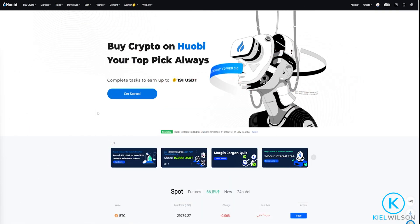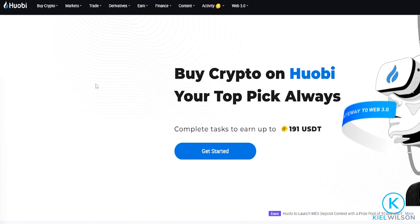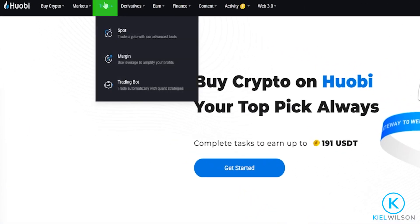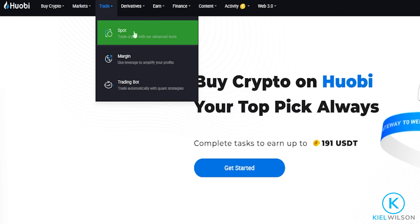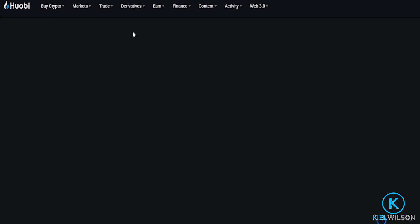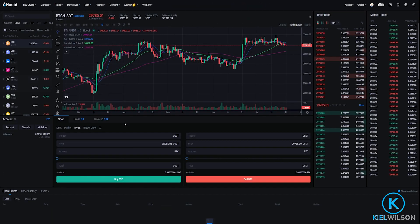To set up our stop-loss on the spot market we'll come right up here where it says Trade, then we'll select Spot from this drop-down menu and that'll bring us into the spot market user interface.